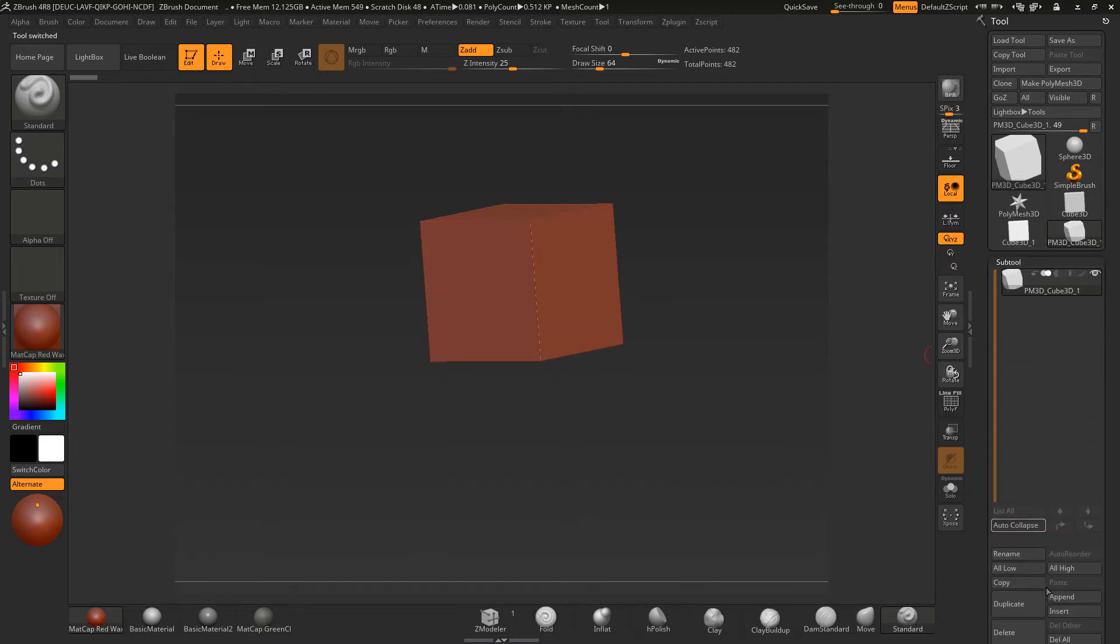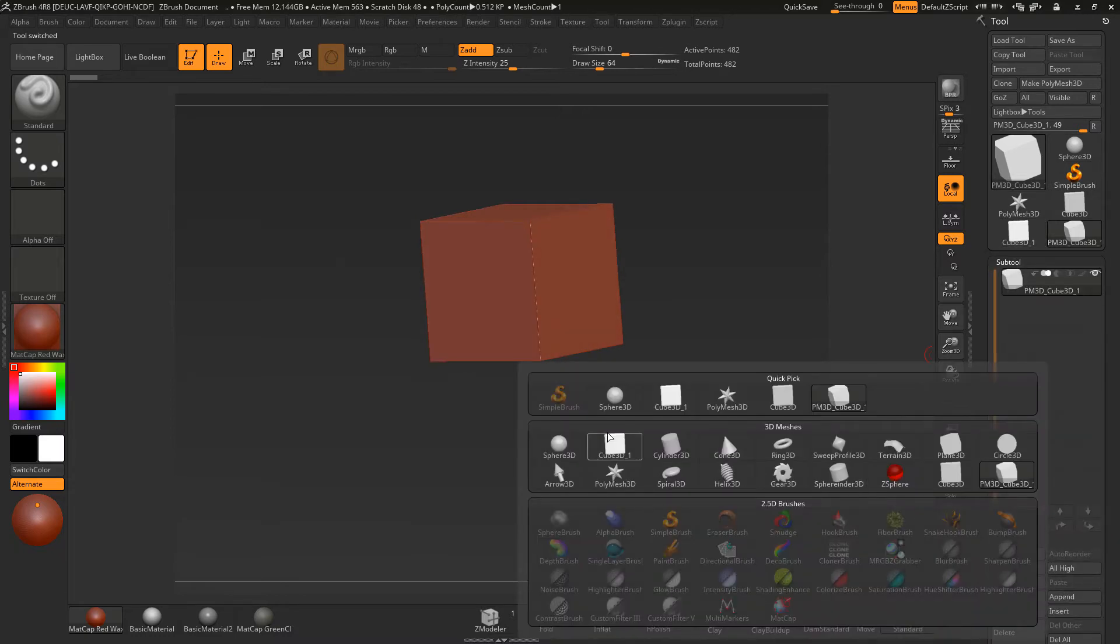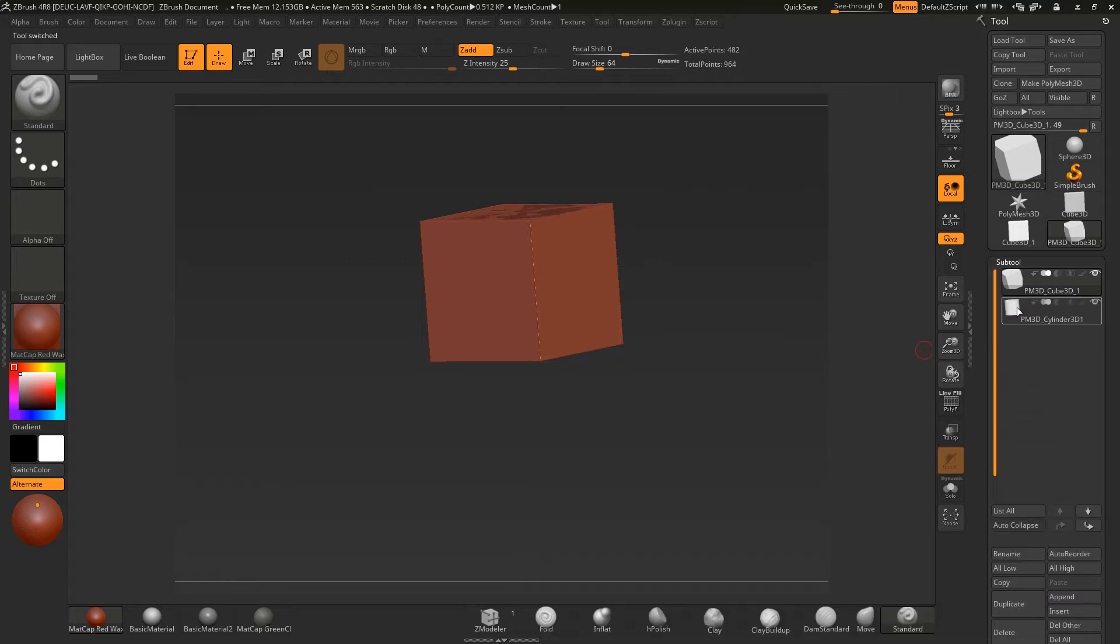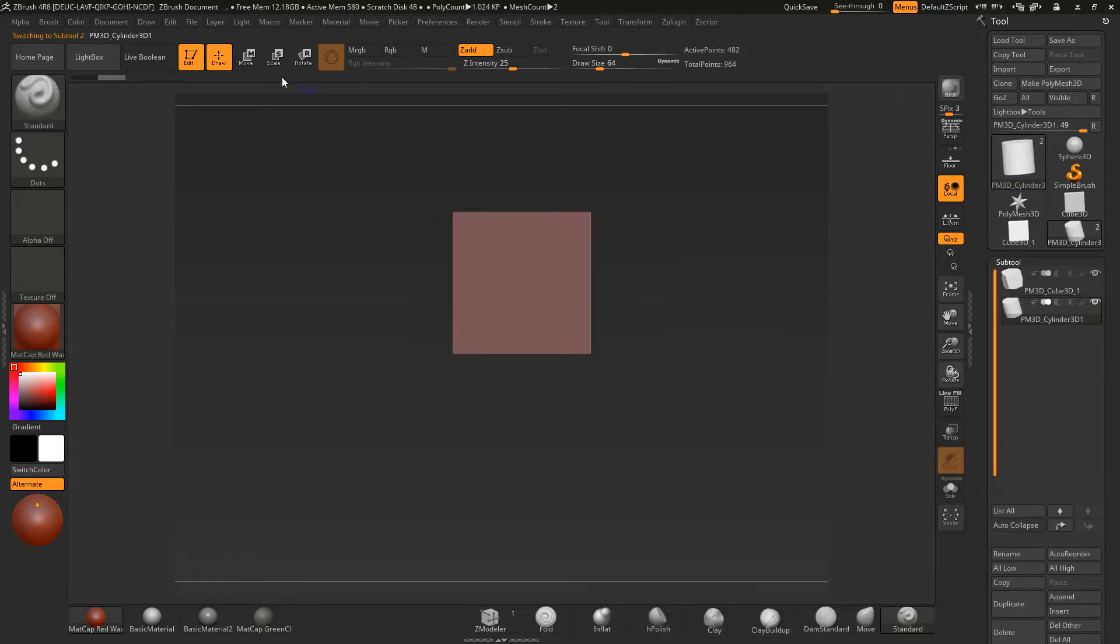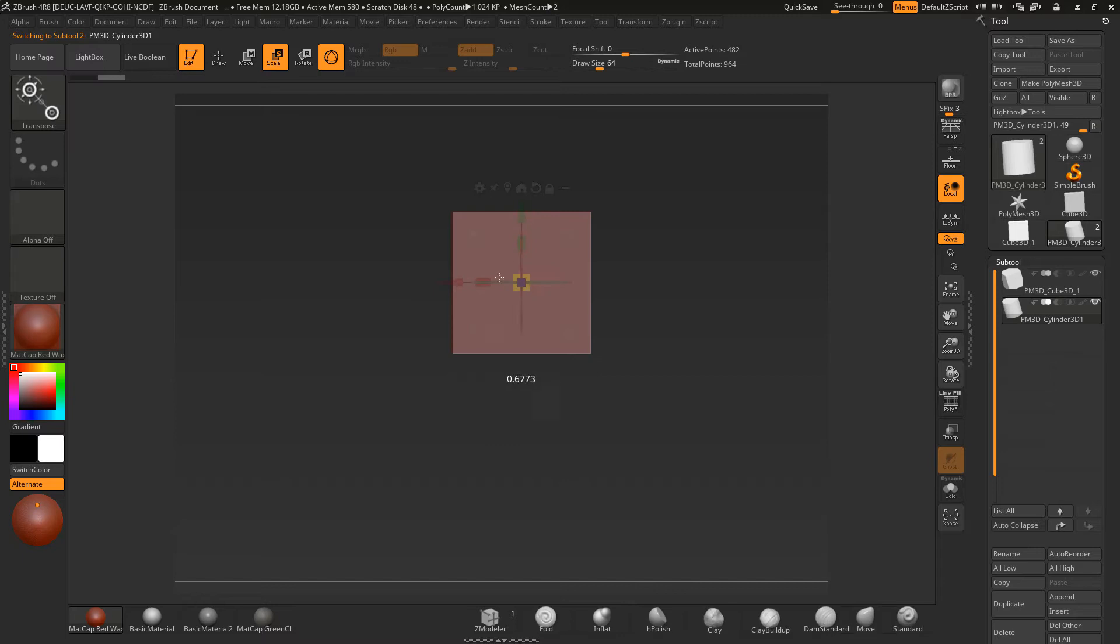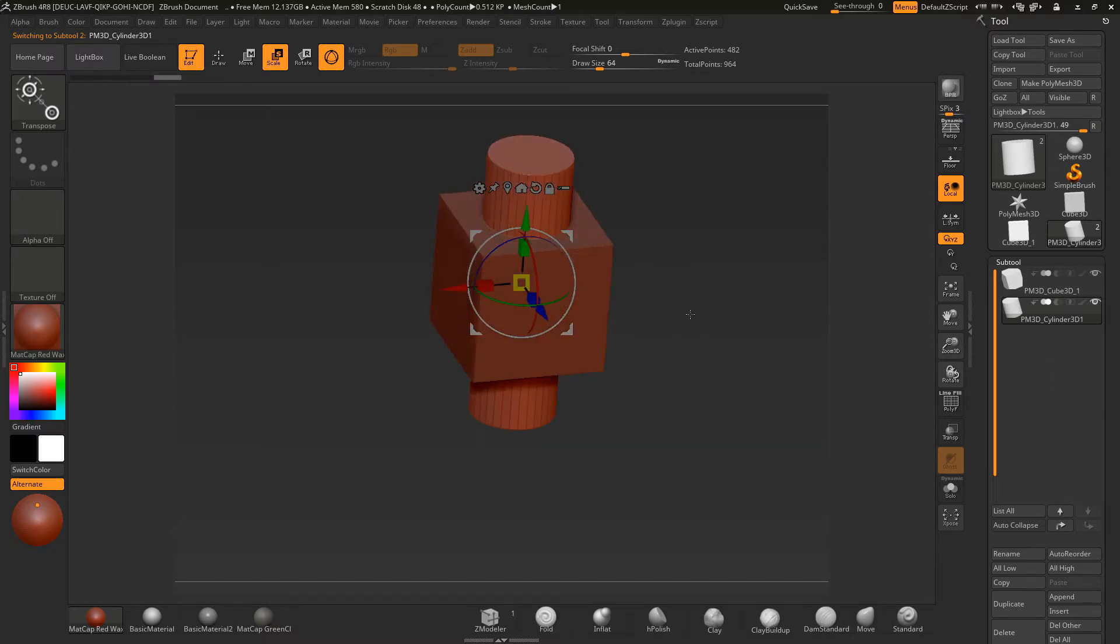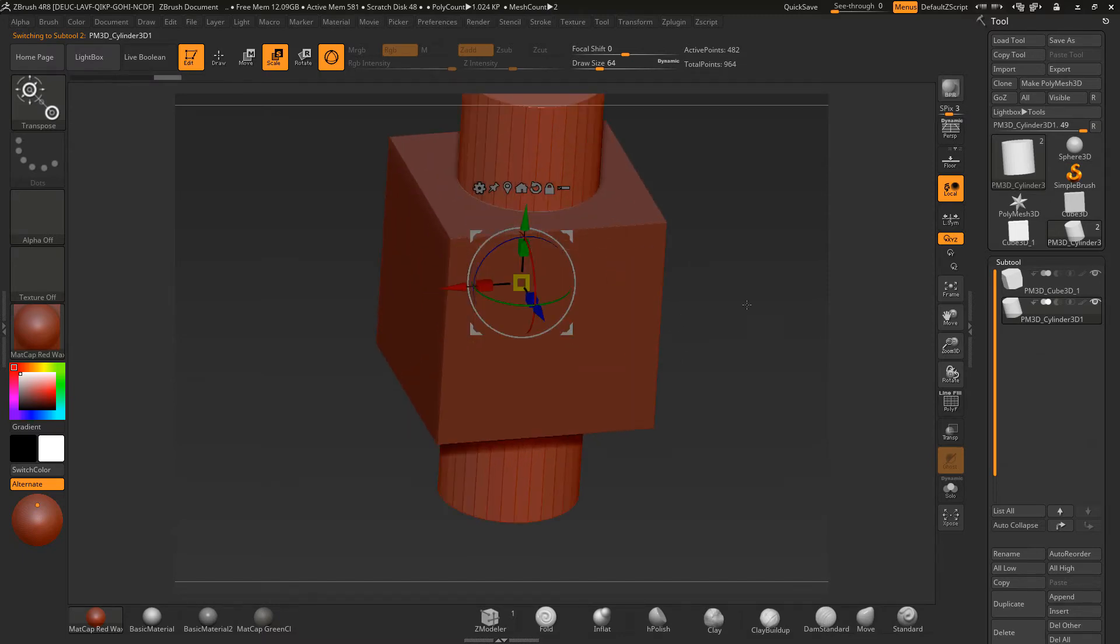I'm now going to append in another cylinder like this. And we'll get that cylinder to scale it and move it up. Okay, so it's just cutting through.